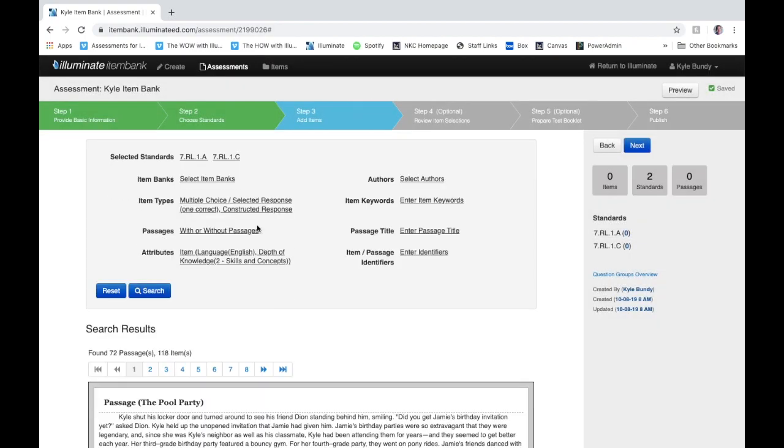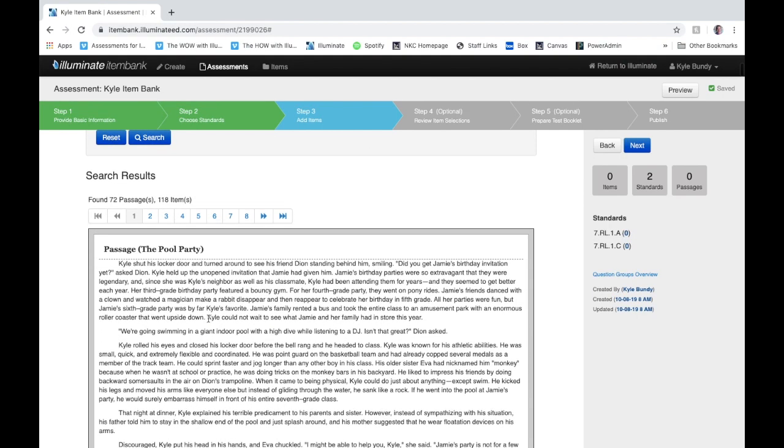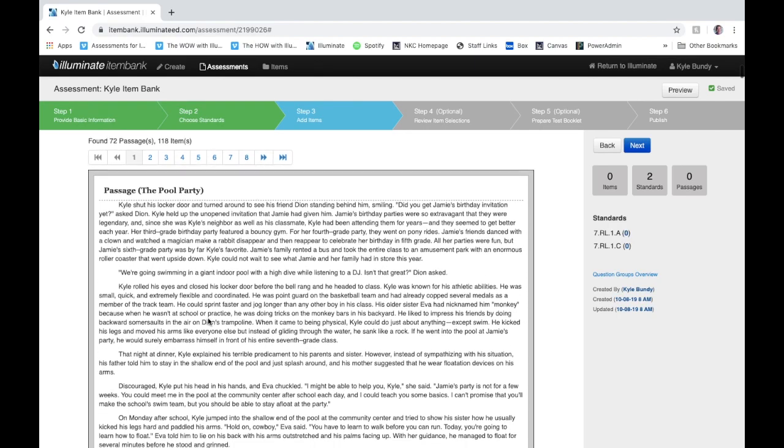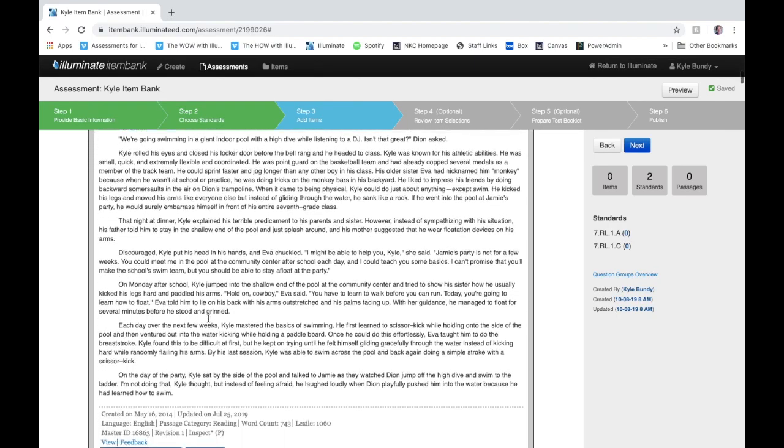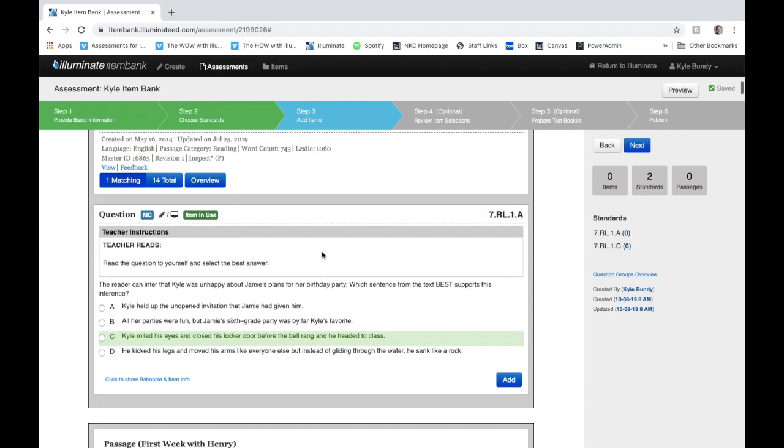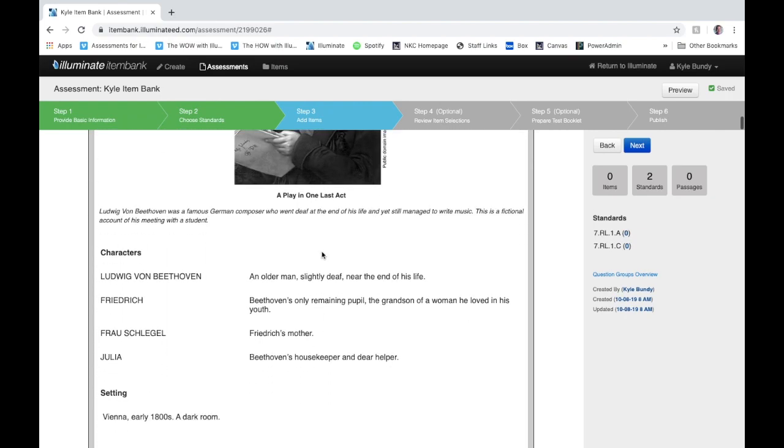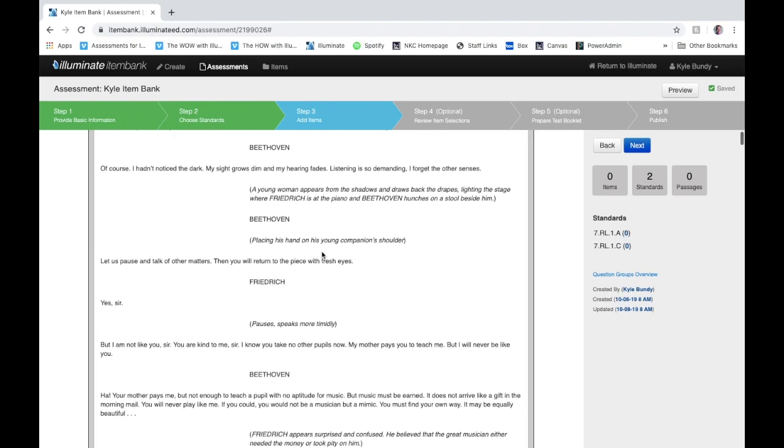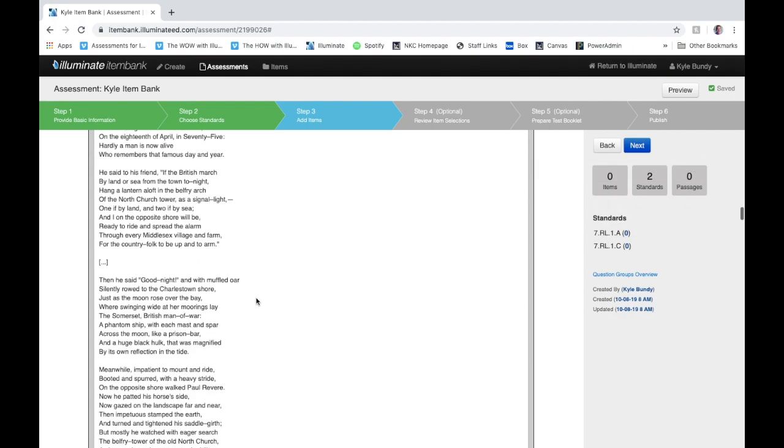Every time I choose one of these it starts to research and give me a new field of searched items. You can see now that I have 72 passages and 118 items to choose from. Then what I need to do is actually go through and pick out the items that I want to add to my assessment. You're going to be able to just scroll through and choose all the questions that you want to meet the needs of the standards you want to assess.